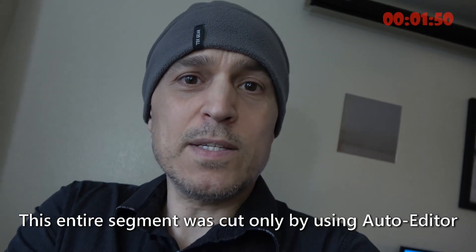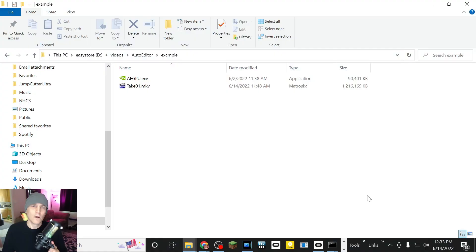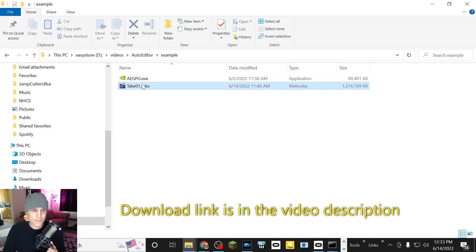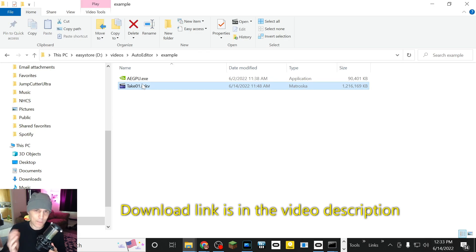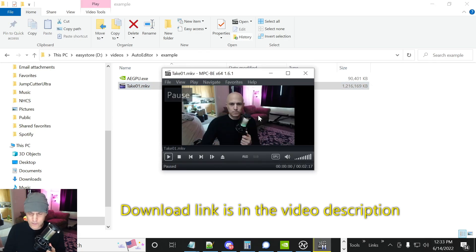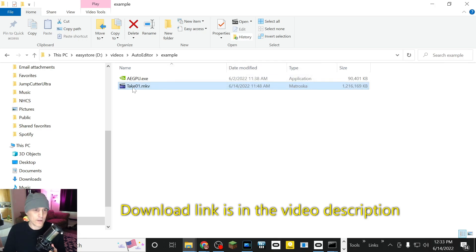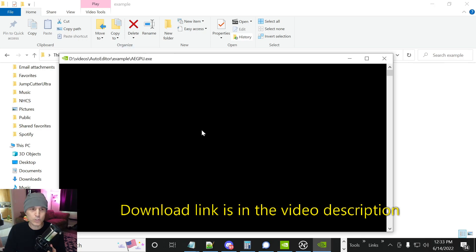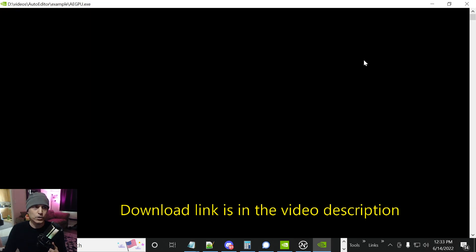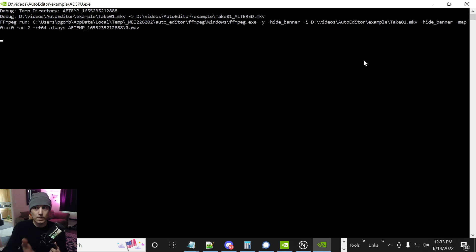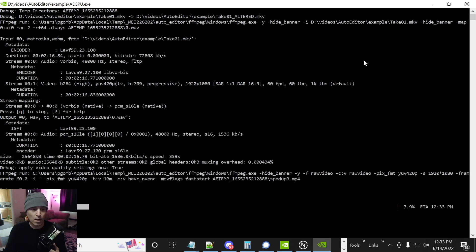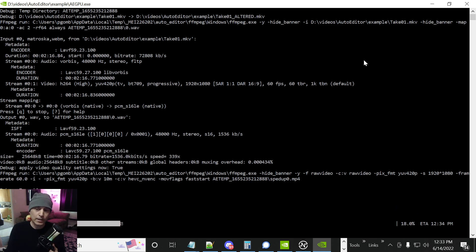All right, that's been five minutes. Now here's an example — this is the first take I did. It is two minutes and 17 seconds long. Drag and drop it onto AEGPU. I made it so that it shows as much information as possible — you want to know it's doing something, you want to know it's not having a problem, and this will show you if it's having a problem. It's supposed to be done at 12:34, which is soon — it's an estimation.